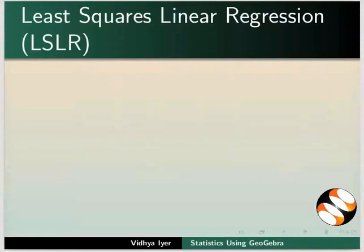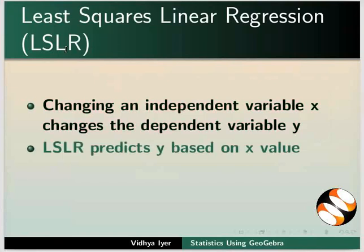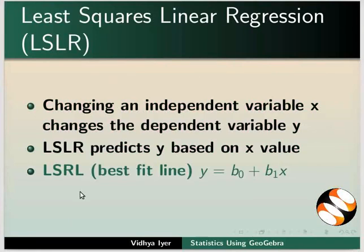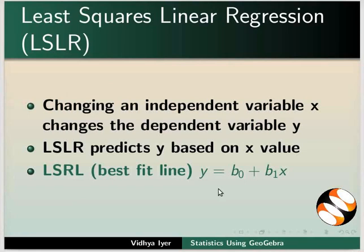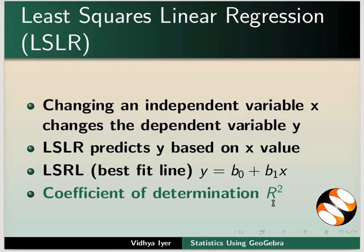Least Squares Linear Regression: Changing an independent variable x changes the dependent variable y. LSLR predicts y based on x value. Least Squares Regression Line, LSLR, is also called the Best Fit Line. It is given by y equals b0 plus b1 x. b1, the slope, is the regression coefficient. Coefficient of Determination R-squared ranges from 0 to 1. The closer R-squared is to 1, the better is the prediction of variance in y from x.